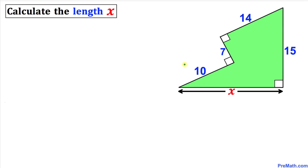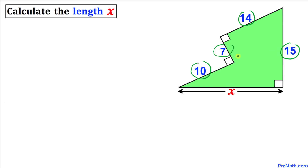Welcome to pre-math. In this video tutorial we have got this irregular pentagon, as you can see in this figure, with the known values 10, 7, 14, and 15. Moreover, we have these 90-degree angles, as you can see in this figure, and we are going to calculate this unknown side x.